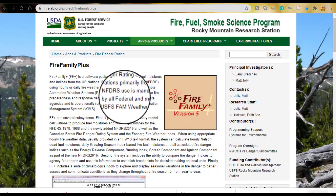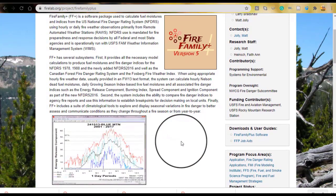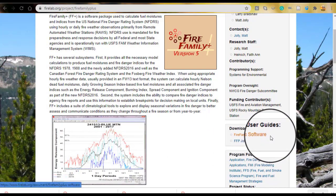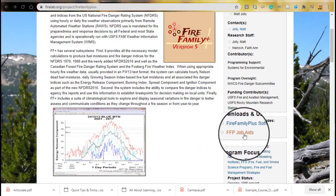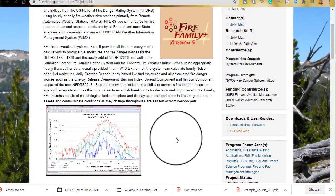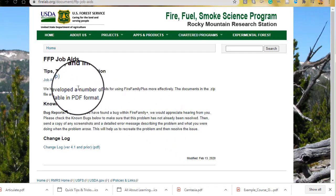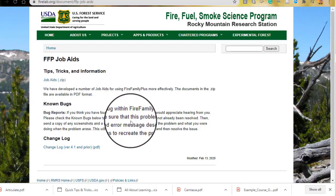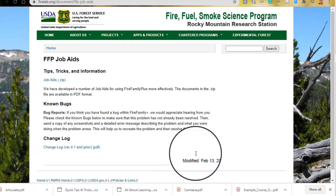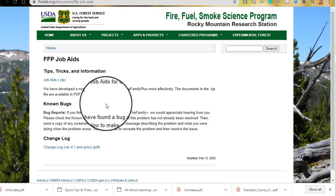Here we are on firelab.org for FireFamily Plus. To download FireFamily Plus, scroll down and under Downloads and User Guides, you can click Fire Family Plus software. This page has some good background, so I encourage you to check it out. You can also see a link here for FireFamily Plus job aids — individual documents that provide step-by-step instructions for different procedures in FireFamily Plus. You can click the zip file to download those. They are updated frequently, so check the date of when they were most recently updated and re-download if things have changed.